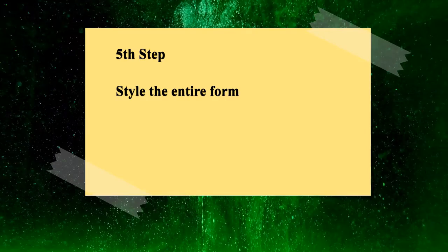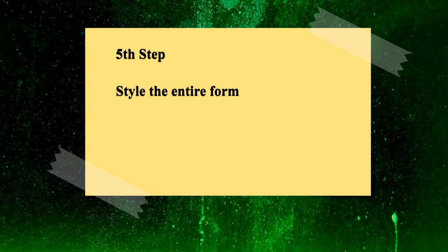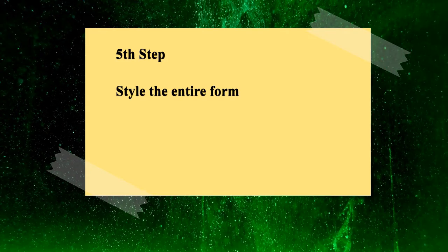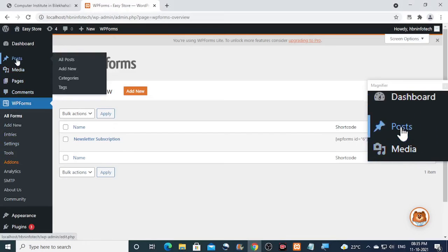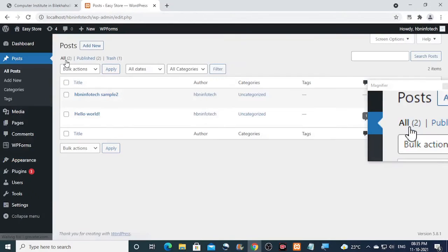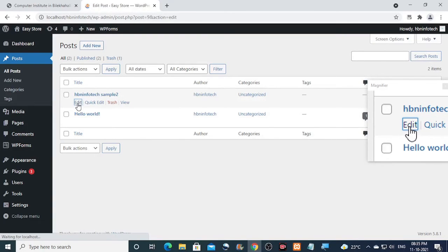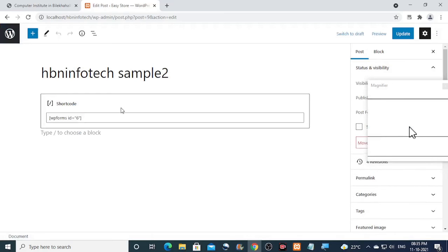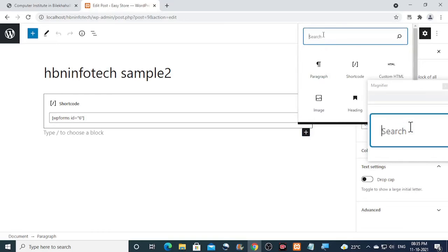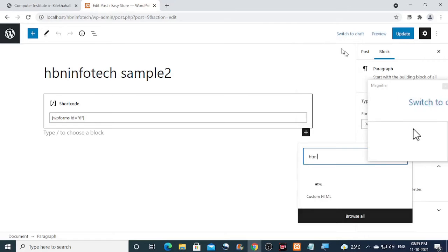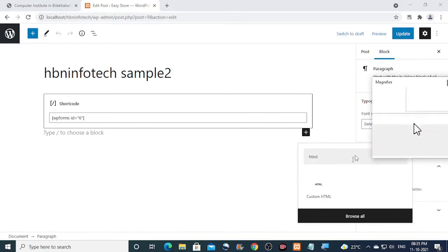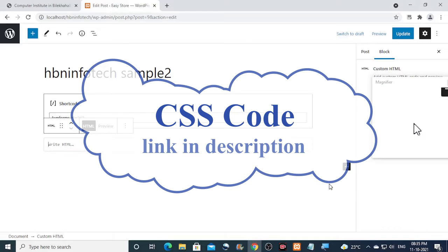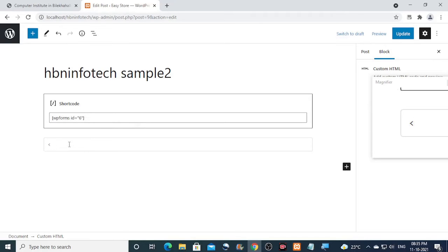Now the fifth step is to style the entire form. To do that, let us go and edit the post where we had embedded the newsletter form. Now in the block editor, search for custom HTML block, then type the HTML and CSS code as shown. You can copy the code from the link in the description below. Please note that you will need to replace the ID number with your form's ID number.